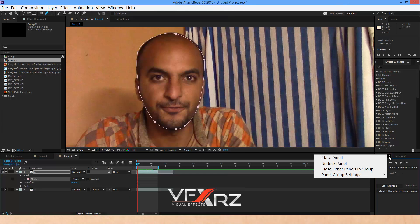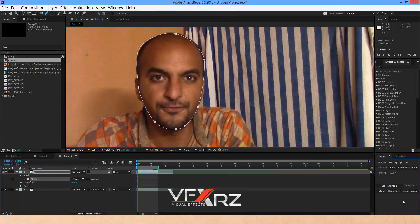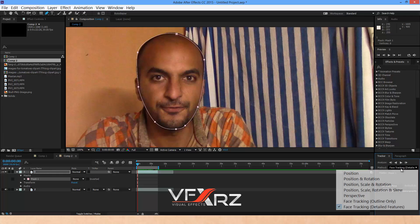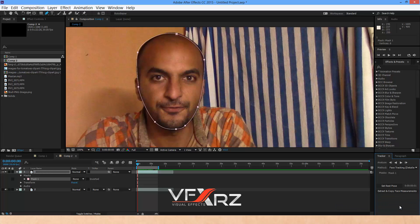In the Window menu, select the Tracker panel. After that, you can see the tracker panel. Here in Method, you should select Face Tracking Detail Features. And now you should select Track Selected Mask Forward.